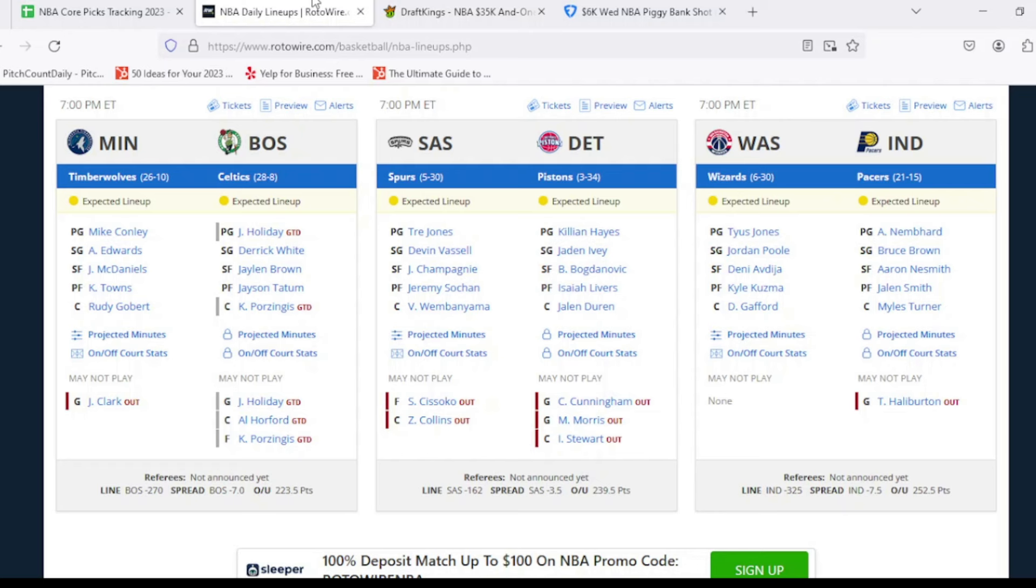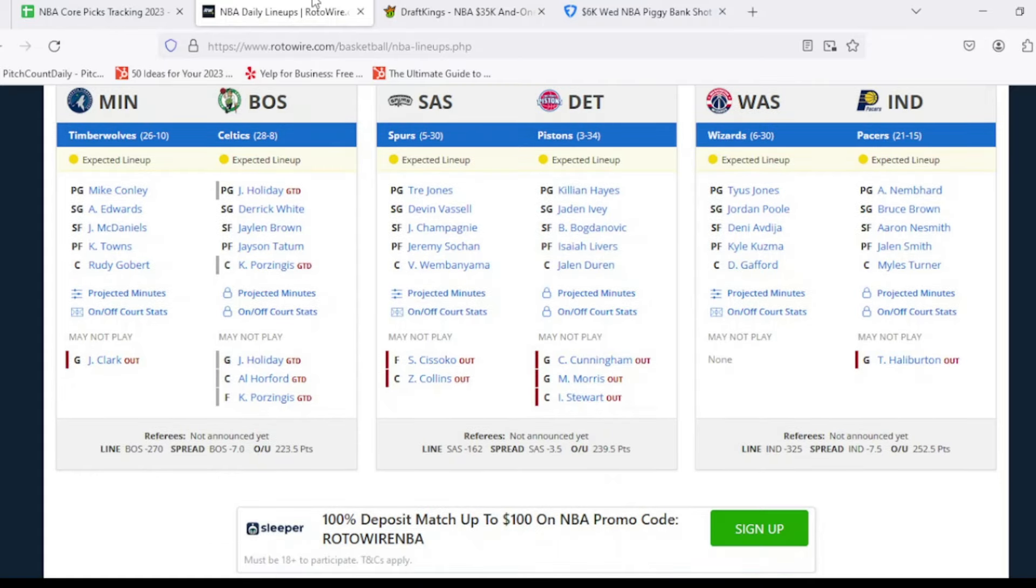So we start off with the Timberwolves. They're on the back-to-back. For the Boston Celtics, they have Drew Holiday questionable due to an elbow sprain. Al Horford's dealing with an illness, so there is a chance that he misses tonight. And then Kristaps Porzingis listed with an injury is also questionable today as well. If I had to guess, I think Porzingis plays today, Al Horford sits out today. Then we move over to the San Antonio Spurs. So we got Sidy Cissoko and Zach Collins both out for tonight's game. The Detroit Pistons are on the back-to-back. Safe to assume that these three players are going to be out once again.